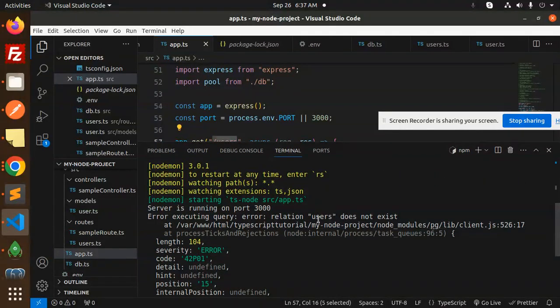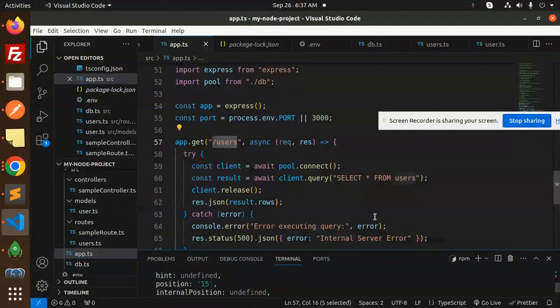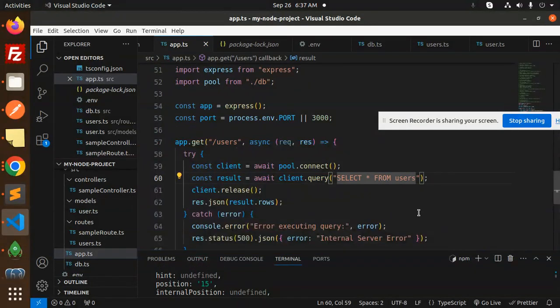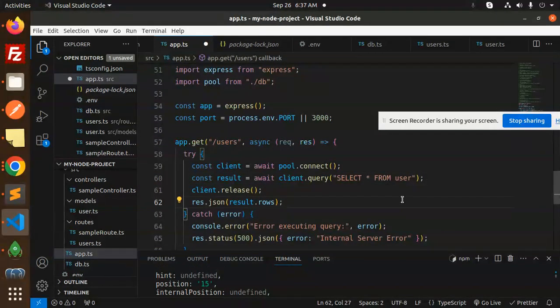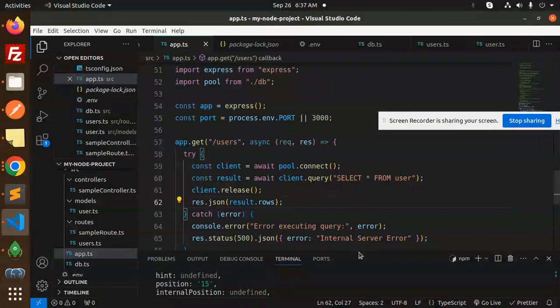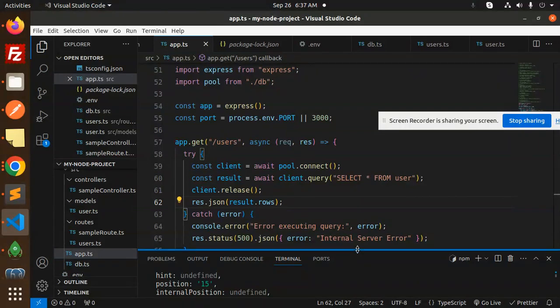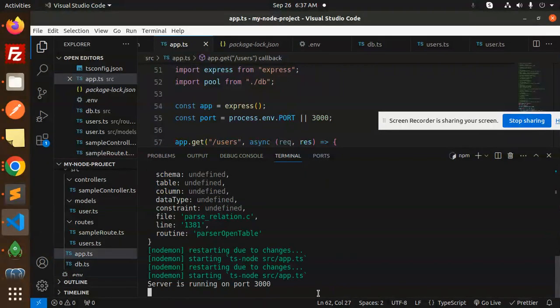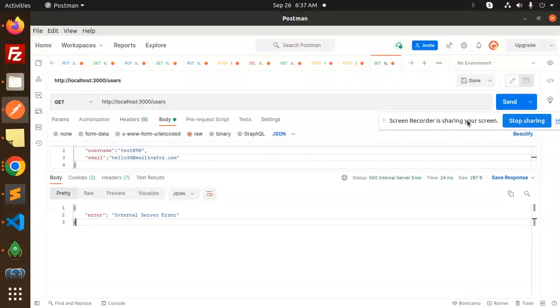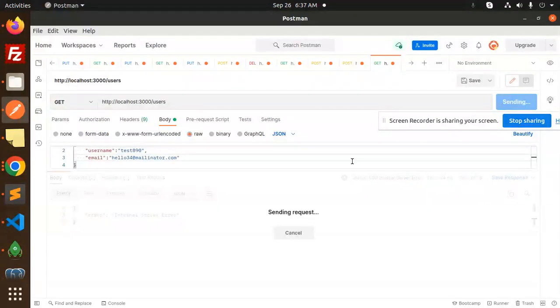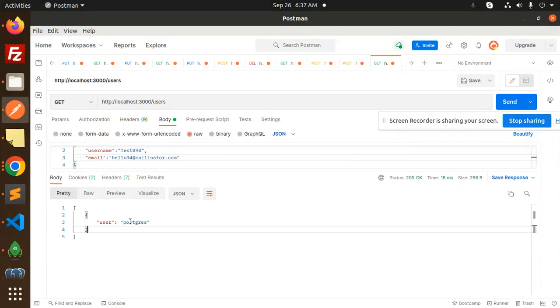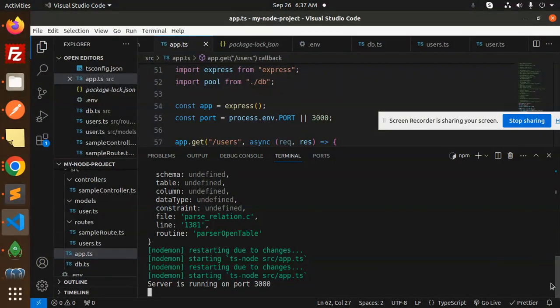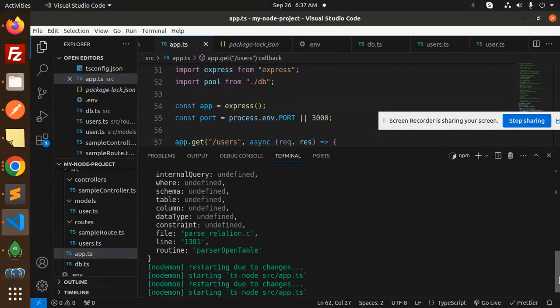Internal server error - what does it say? The relation users does not exist, so I think it might be 'user'. Make it user over here. Because here you can see the console will restart. Let's try to send again - okay, user postgres. That means it's working fine.